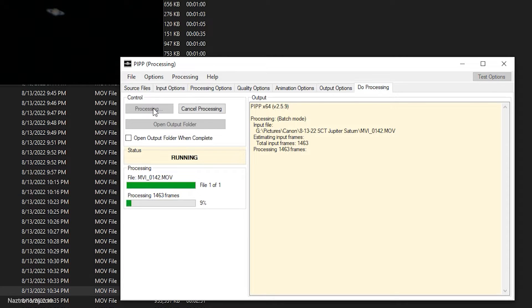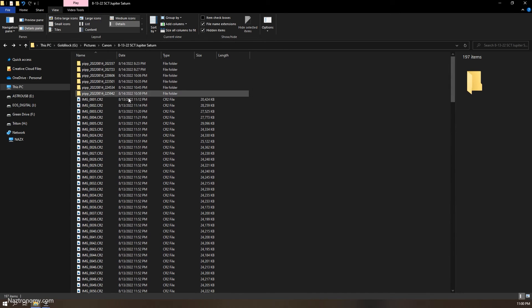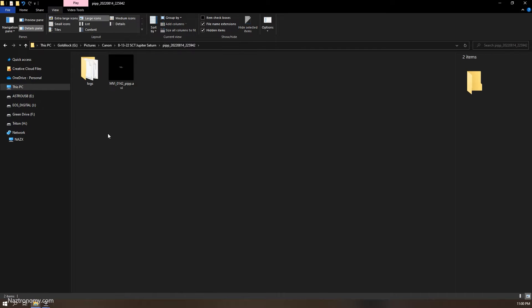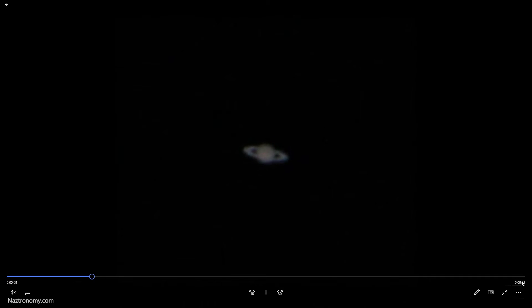It'll go through each of these frames and center Saturn, so we'll come back once this is completed. That took 38 seconds — pretty fast. Looking in my directory there's a new folder. If I go into this we'll see that there is an AVI file. Click on it and you'll see that it is playing Saturn right in the center and it is not bouncing around — it has about a full minute and one second of the video.